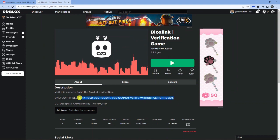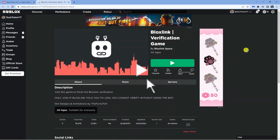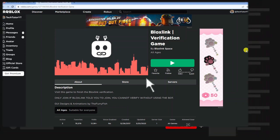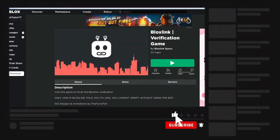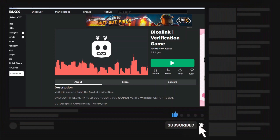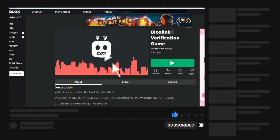That's basically the steps, and that's how you verify Bloxlink on PC. I hope this tutorial helped you out today. If it did, I'd really appreciate it if you drop down below the video and leave a like, and also consider subscribing to the channel. I just want to thank you guys for watching this video, and I will see you in the next tutorial.